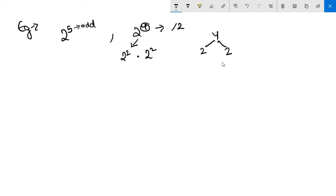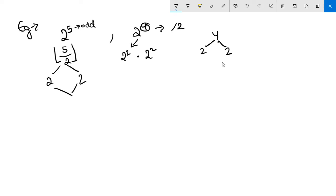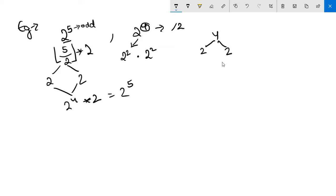When the number is odd, like 2^5, we divide the exponent by 2 and take the floor, getting 2. Two calls for 2^2 give us 2^4, so we multiply by x once more to get 2^5. That is the whole idea for the odd case.